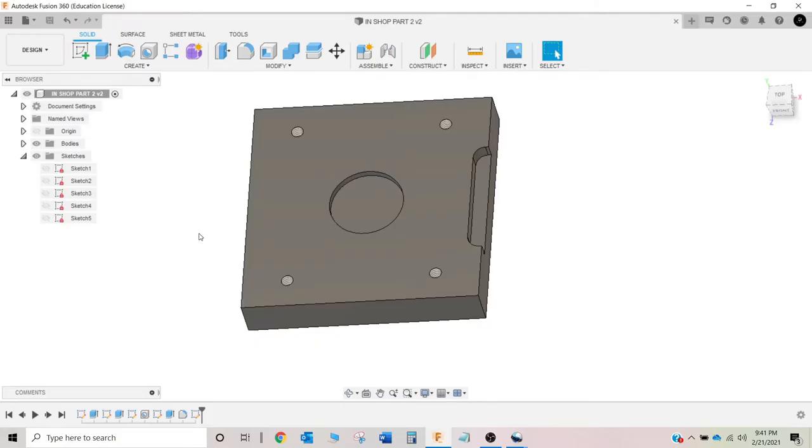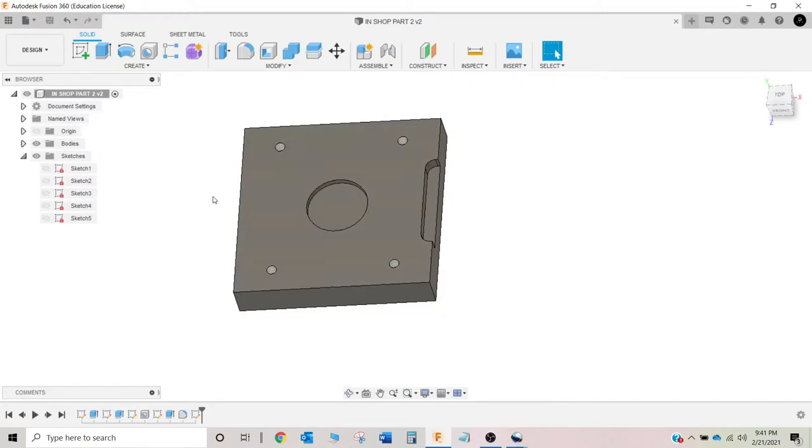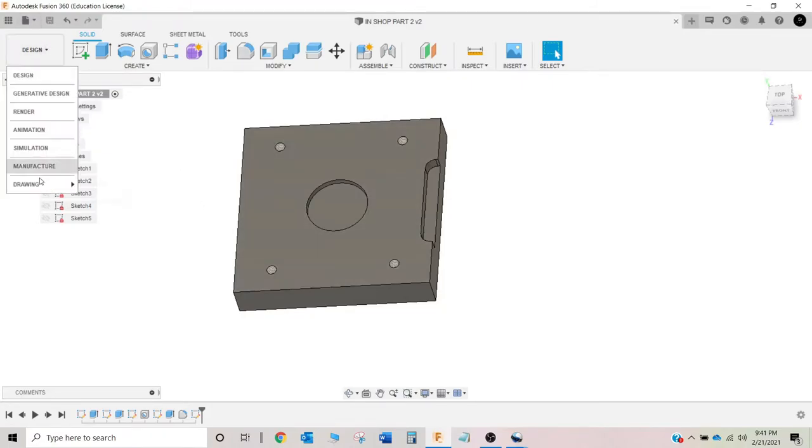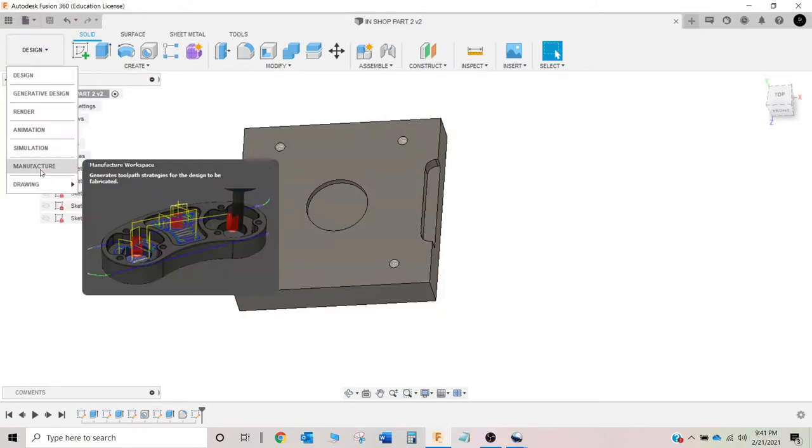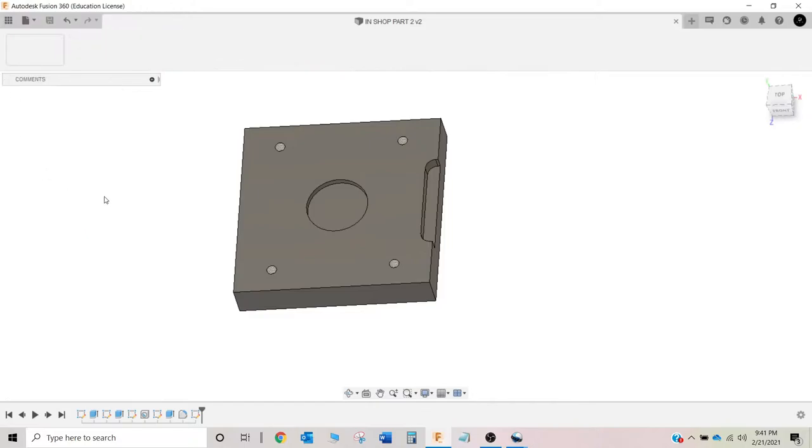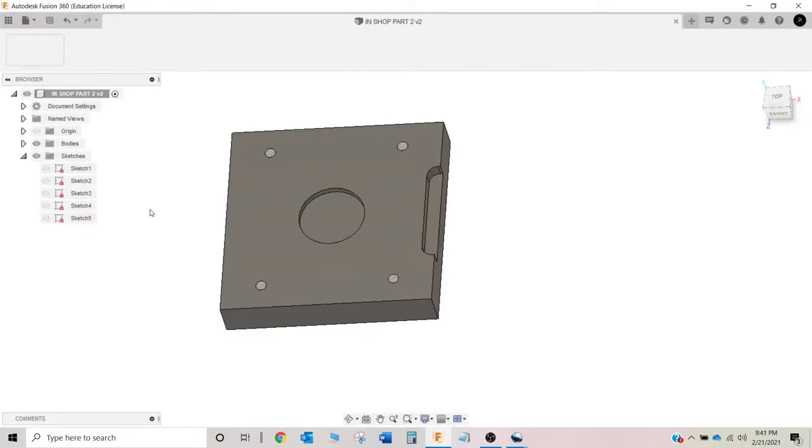And for this in-shop part two, CAD done for this in-shop part two. So now we are going to jump right over to manufacture.